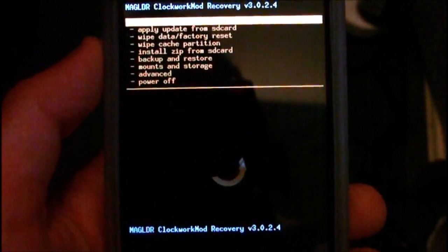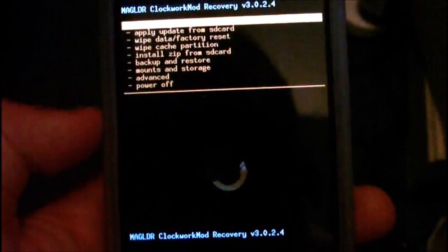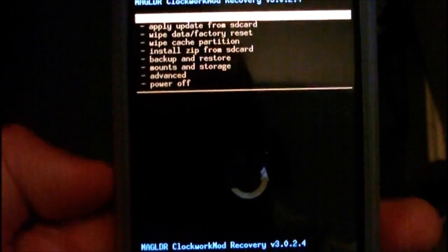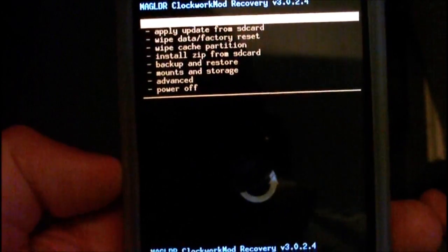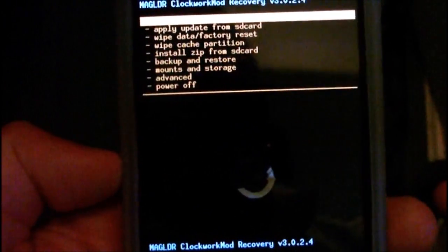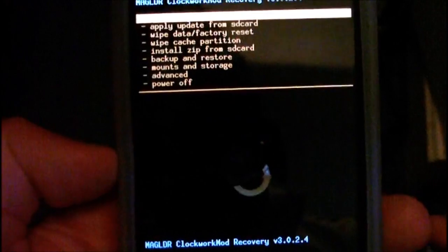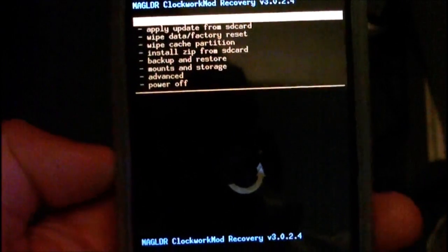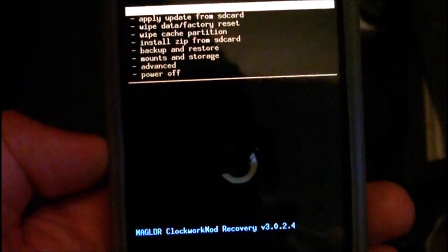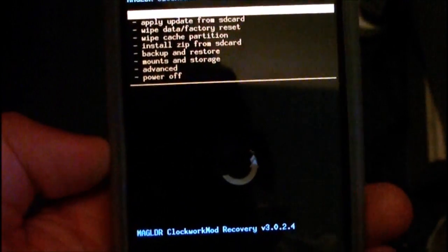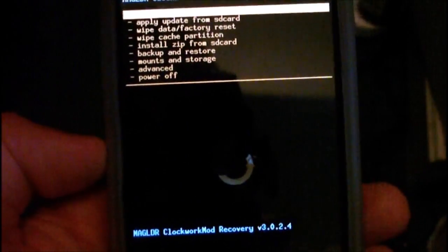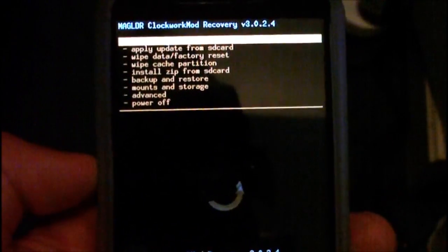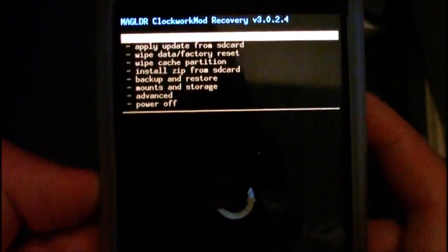First you need ClockworkMod recovery on your phone, then you're able to do this. Nandroid Backup backs up everything on your phone, your whole operating system. It takes an image of your device, all your settings, all your apps, all your contacts, literally everything. So if anything goes wrong, you can easily revert back to one of the backups that you've made.